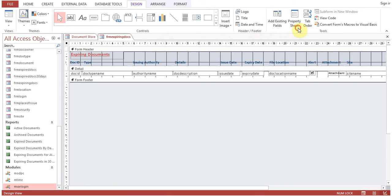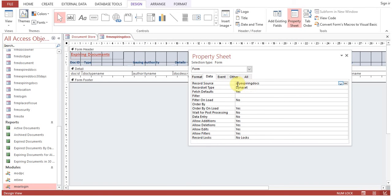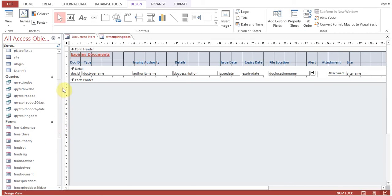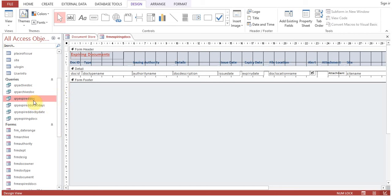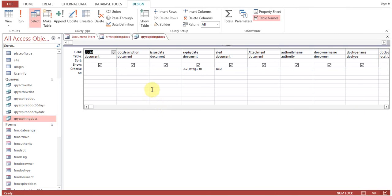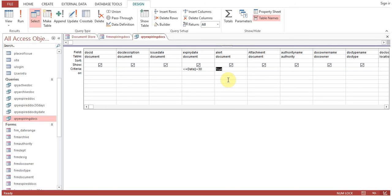I'll show you how this form selects records. Go to Data, Record Source — it is qry_expiring_documents. I'll show you the query in design view: expiry date is less than or equal to Date() plus 30 days. So any document expiring within 30 days or already expired will be shown, provided alert is true. If alert is not true, those records will not be selected or shown on the form.